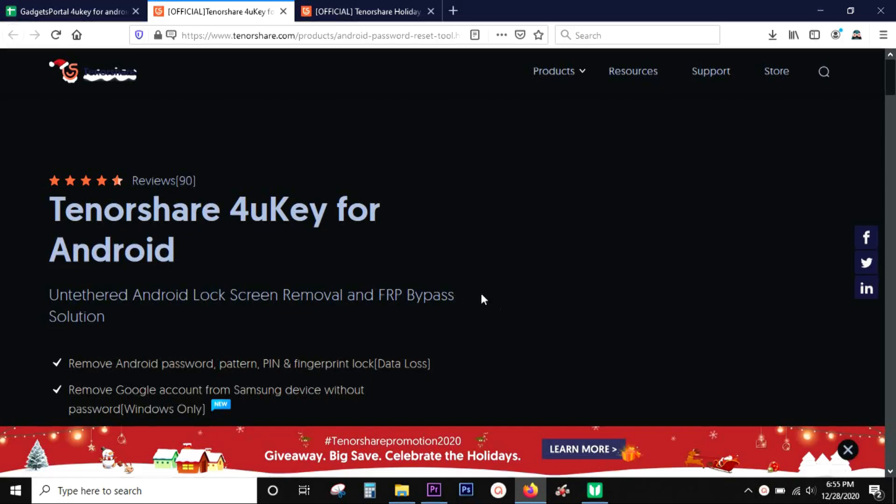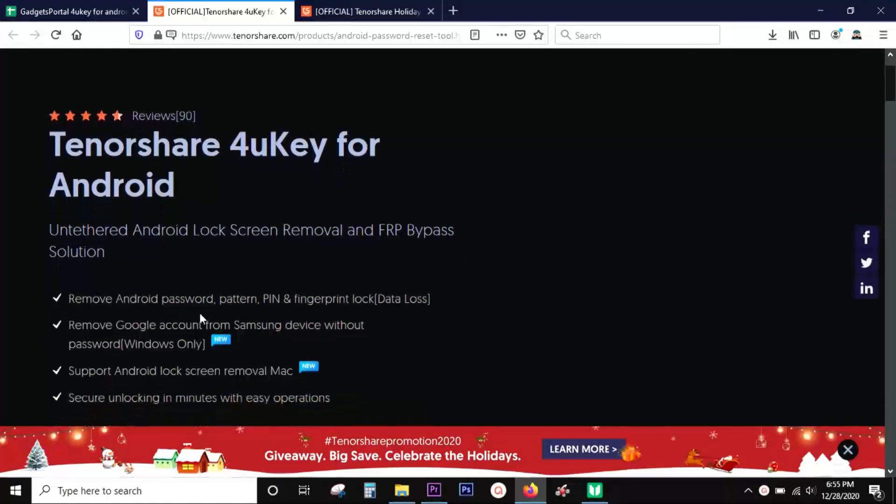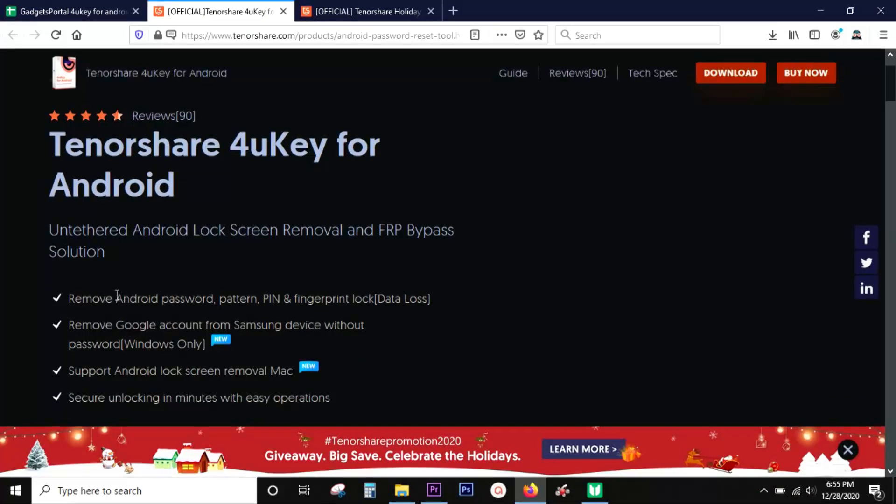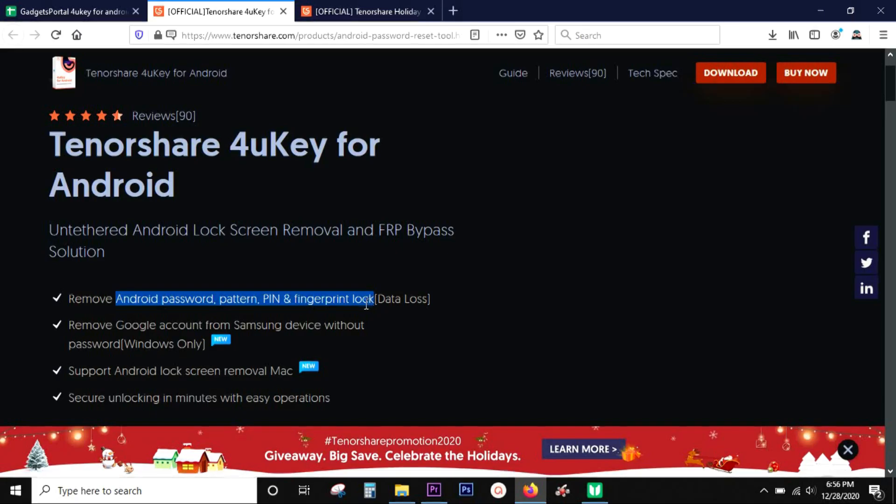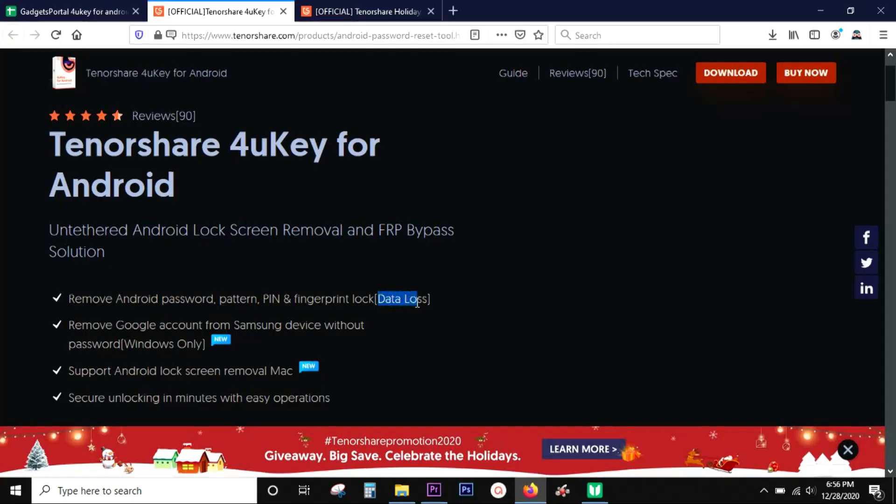So you have an Android device where you forgot the password - maybe you had put a pattern password, a fingerprint lock, or an alphanumerical password. Now your device is useless without the password. This software can make your phone usable once again, but there will be data loss involved.